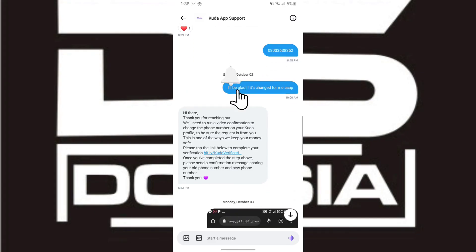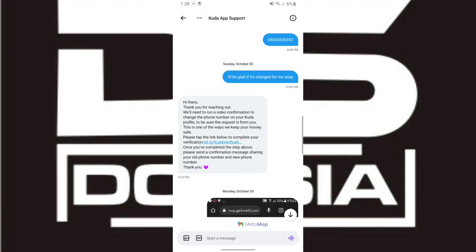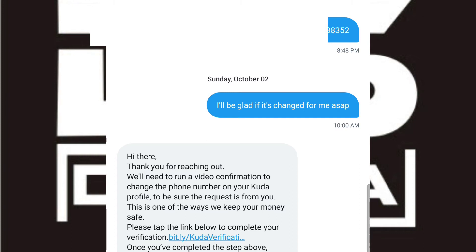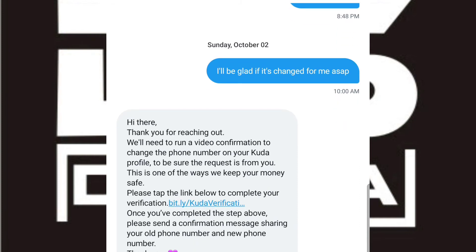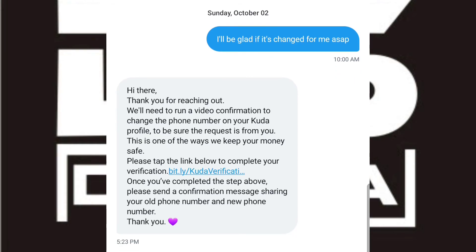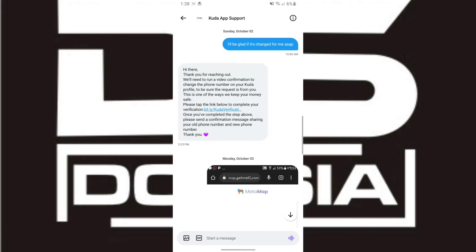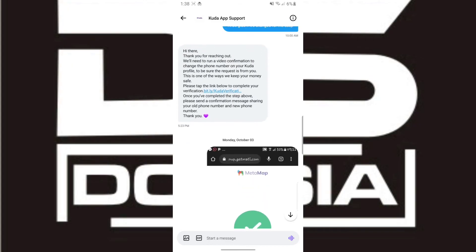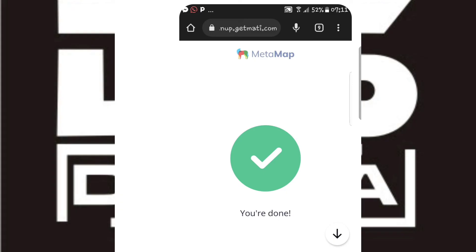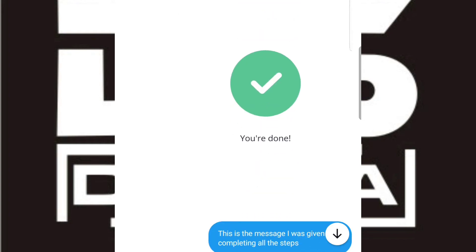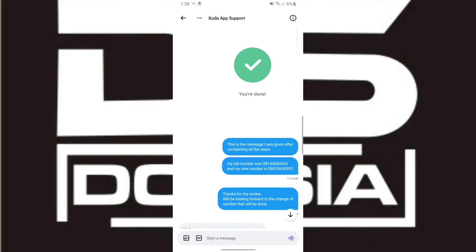Note this number — it's ending with 52, which matches what I showed you in the first segment. I provided the new number and they replied: 'Hi, thank you for reaching out. We need to run a video confirmation to change the phone number on your Kuda profile to be sure the request is from you. This is one of the ways we keep your money safe. Please tap the link below to complete your verification.' When I clicked the link it redirected me to a MetaHub page where I did a facial recognition, the video was submitted, and I got a confirmation page that it was done.